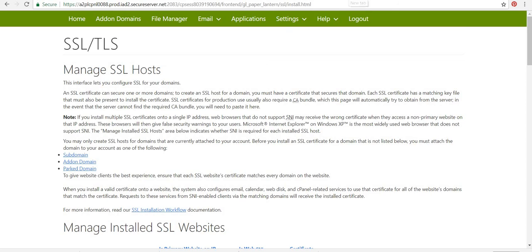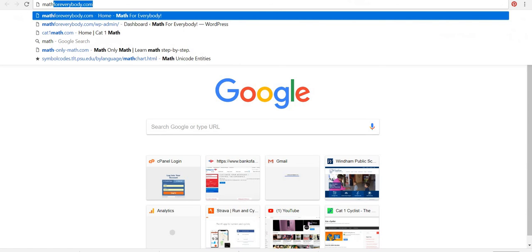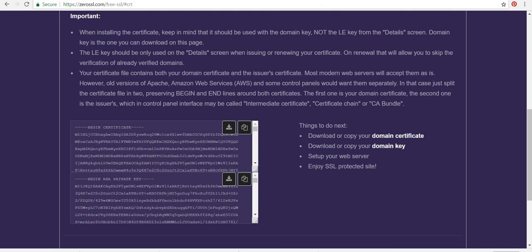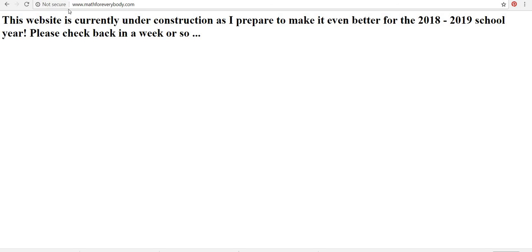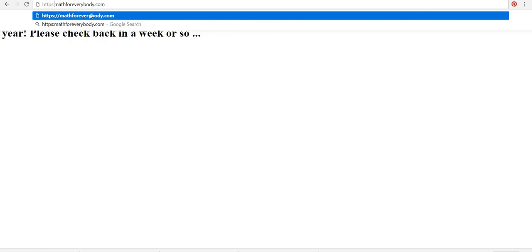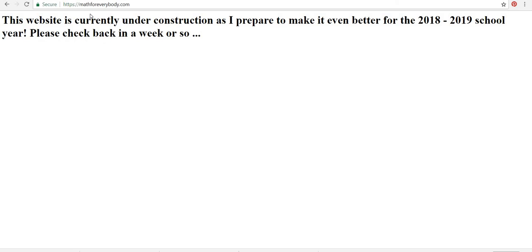All right. So now I'll open this up in a different one. Type in mathforeverybody.com and it says not secure. So it hasn't gotten there yet. Actually, it might not have because I didn't set the hypertext access file to force to SSL. So let's try this. Okay. And then you'll see right up here in the corner, I have secure. So it is working.